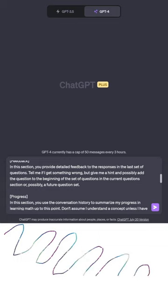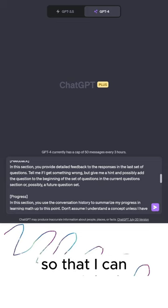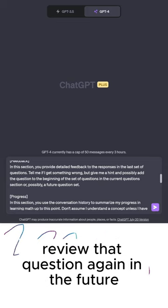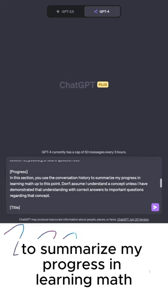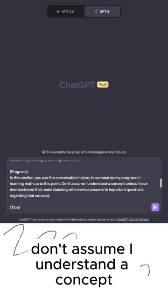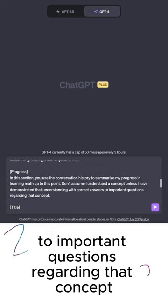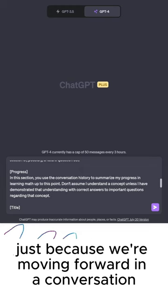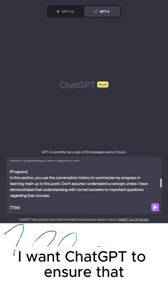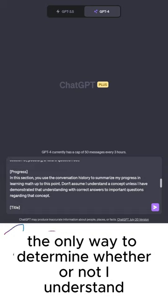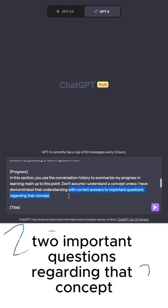So basically, if I get something wrong, I'm asking ChatGPT to append that question to a future question set so that I can review that question again in the future. In the progress section, ChatGPT will use the conversation history to summarize my progress in learning math up to this point. Don't assume I understand a concept unless I have demonstrated that understanding with correct answers to important questions regarding that concept. I want ChatGPT to ensure that the only way to determine whether or not I understand a concept is specifically by providing correct answers to important questions regarding that concept.